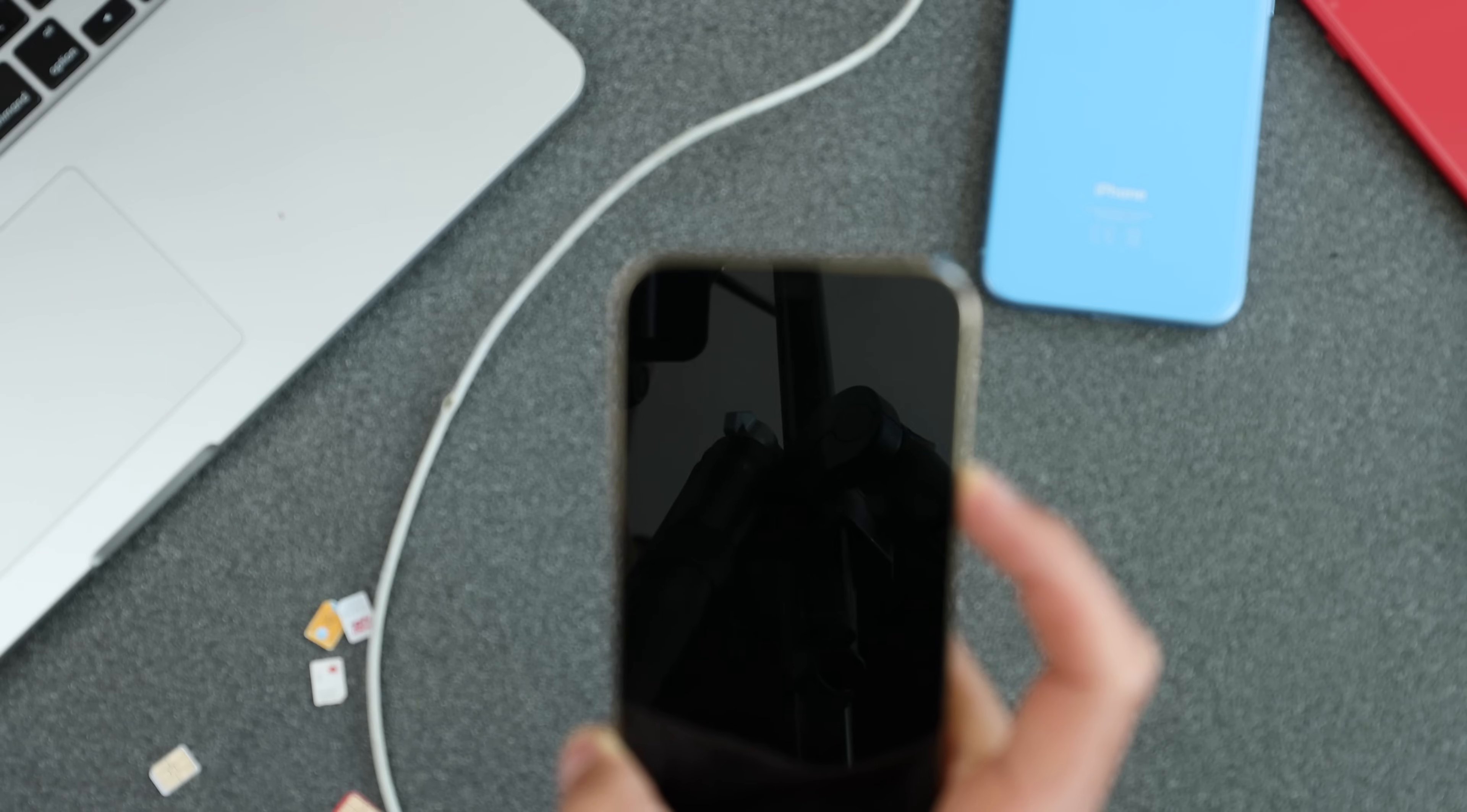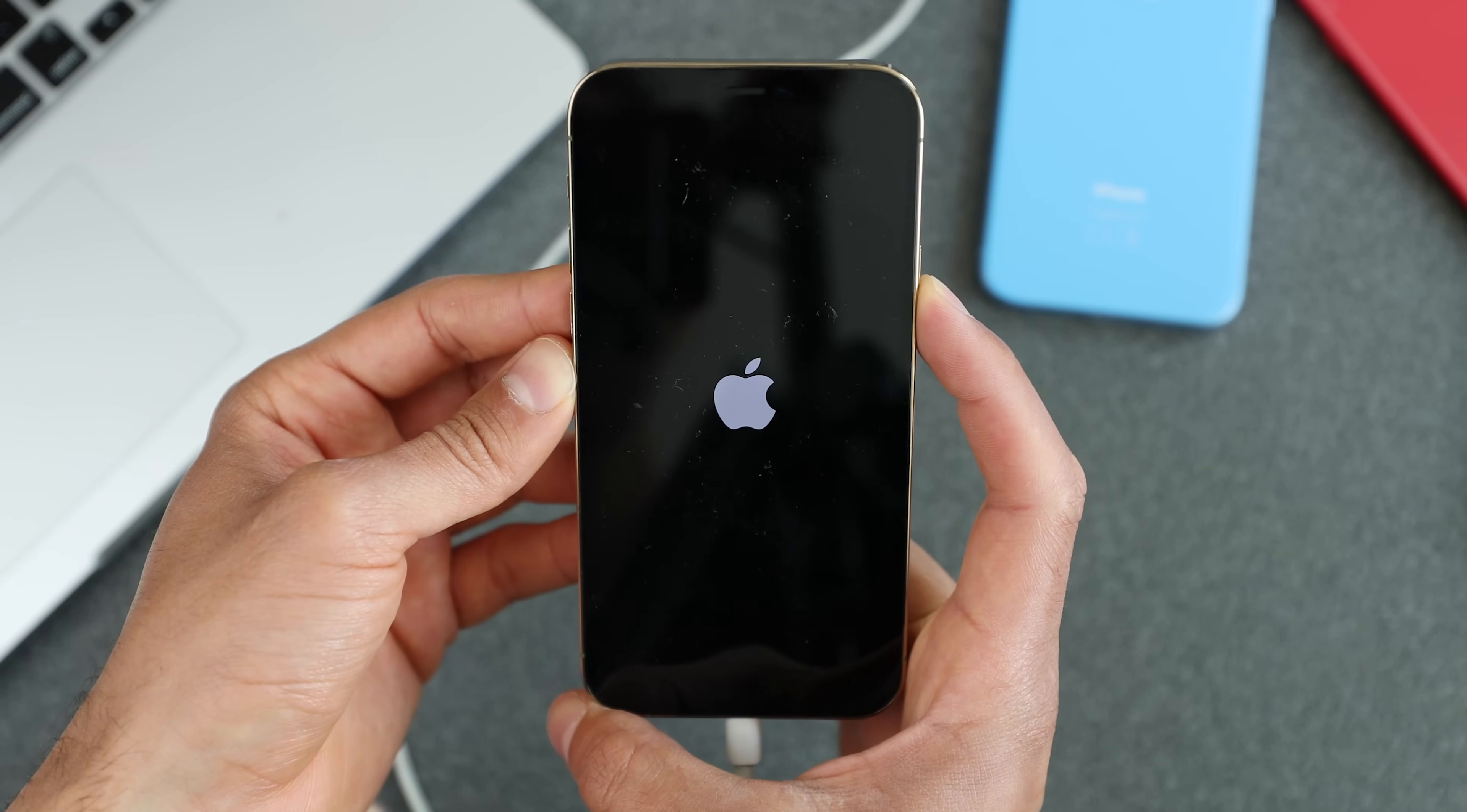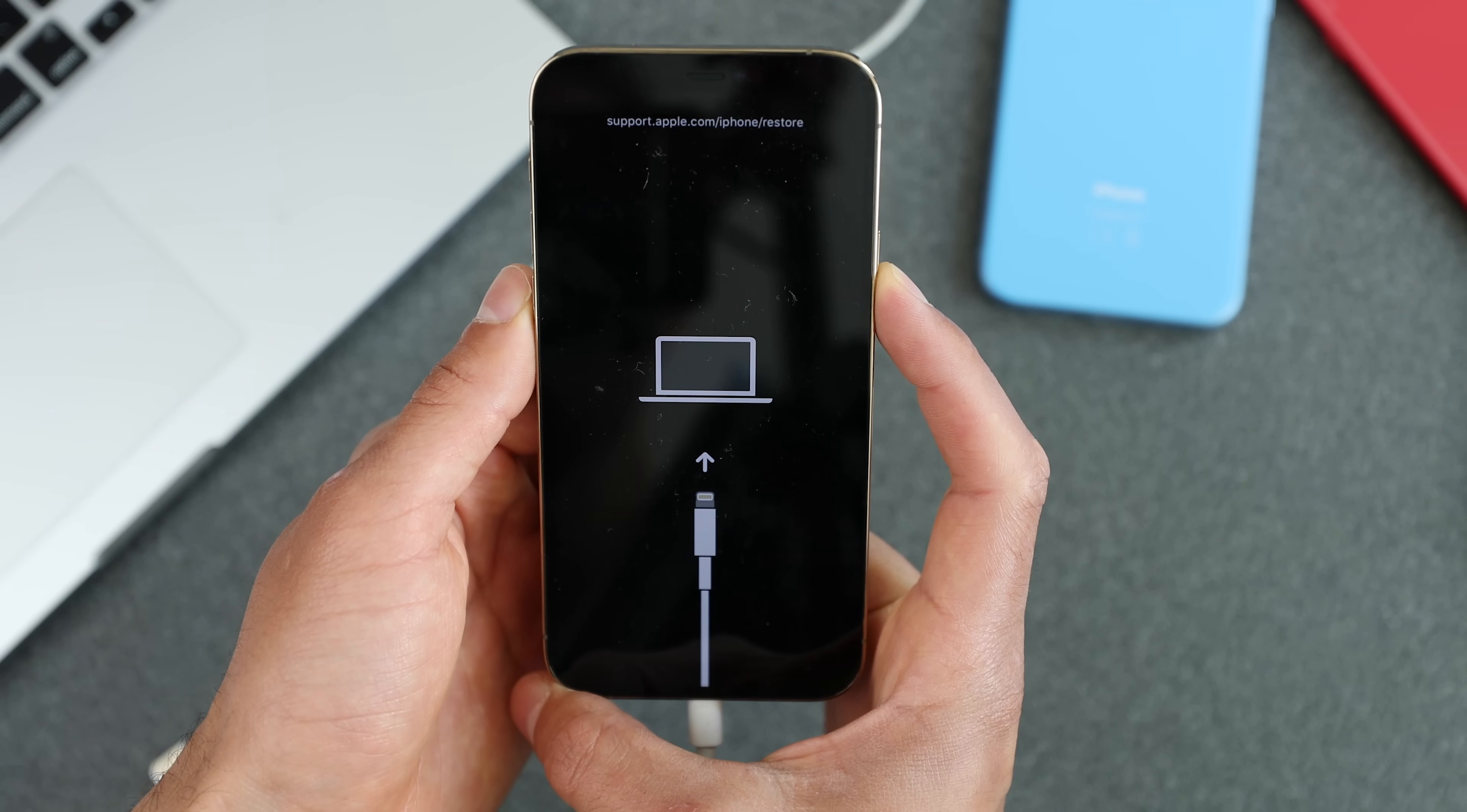If you did everything successfully, you're going to see a screen on your phone that confirms that your iPhone was set successfully into recovery mode. And now you have to connect it to your computer. This can take a couple of attempts, so make sure you try it again if it doesn't work the first time.